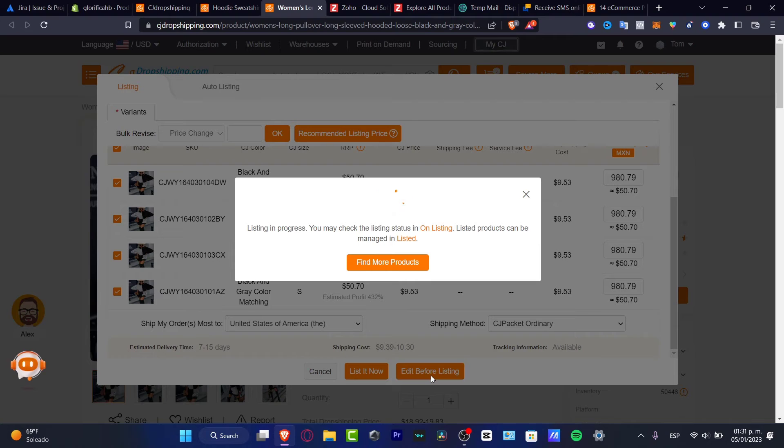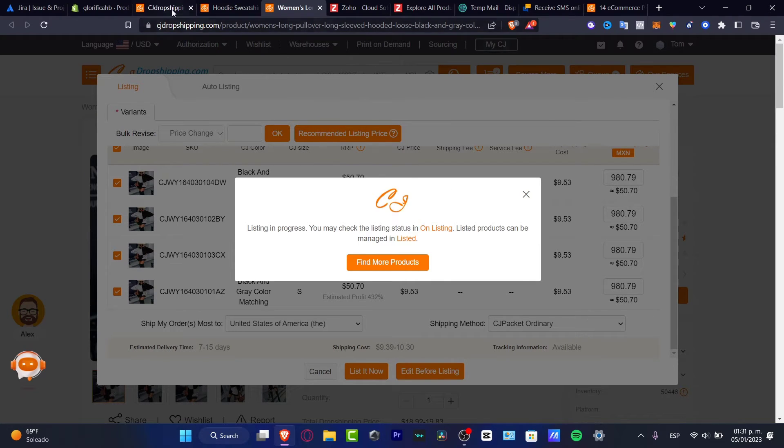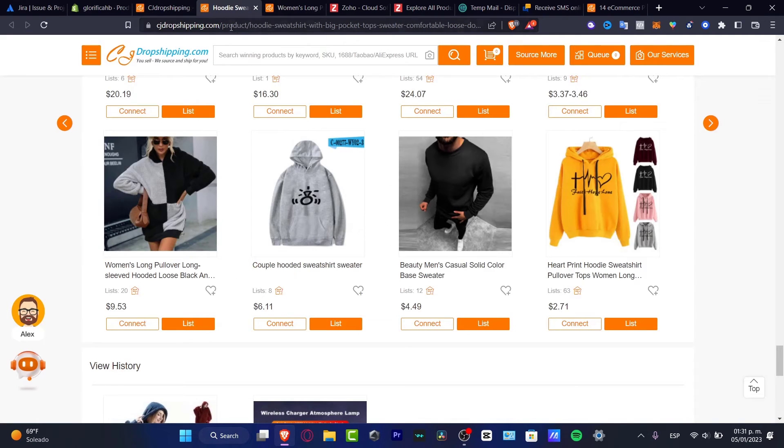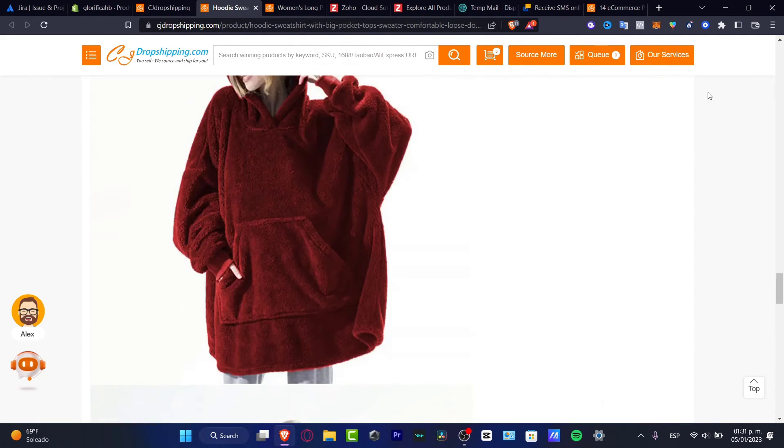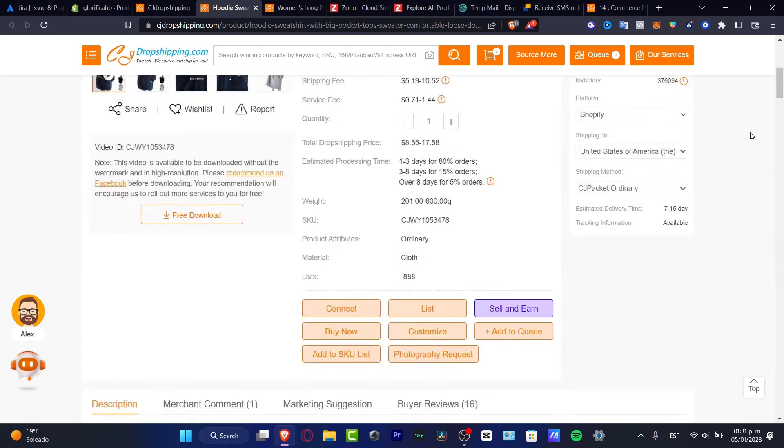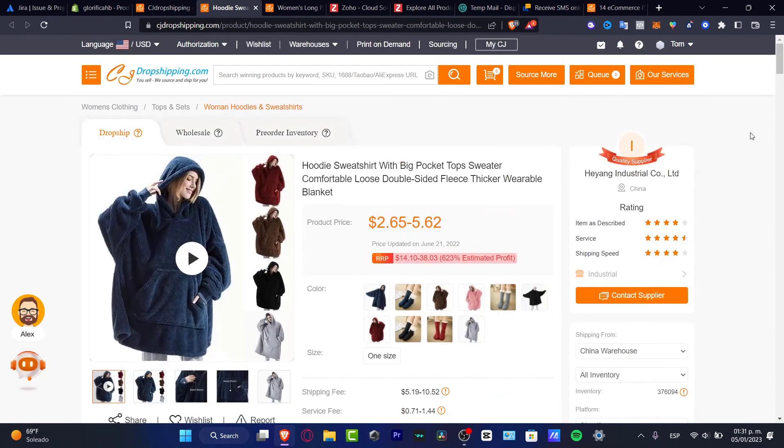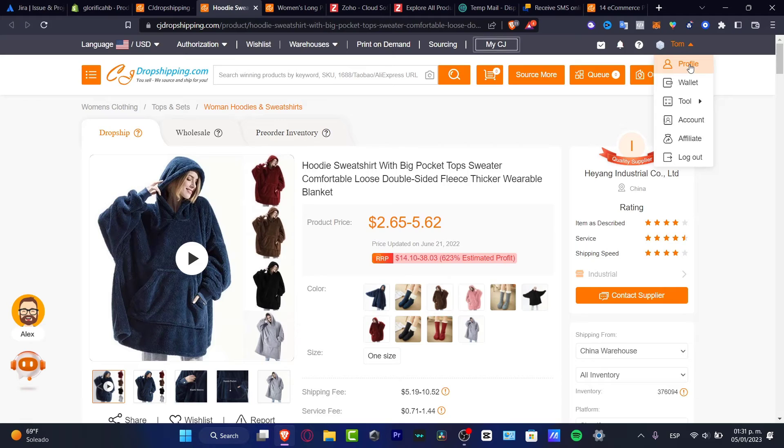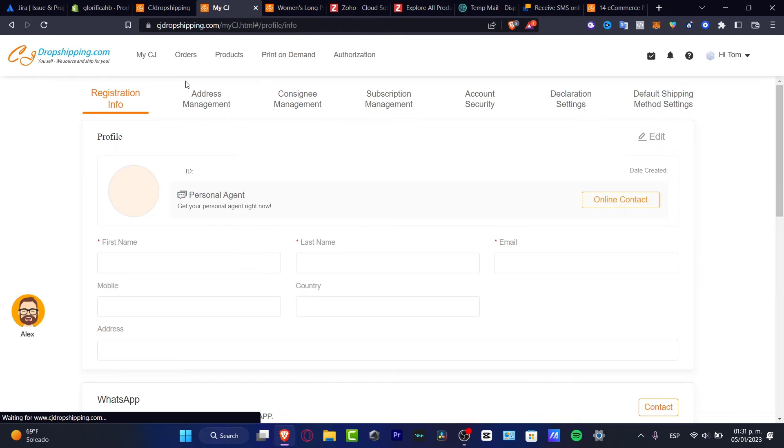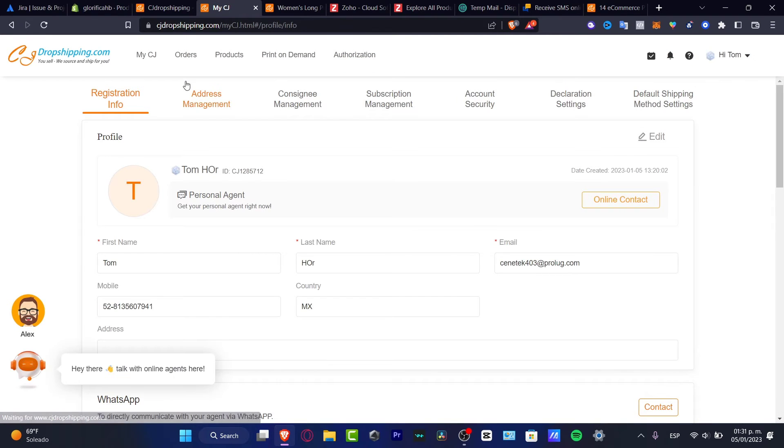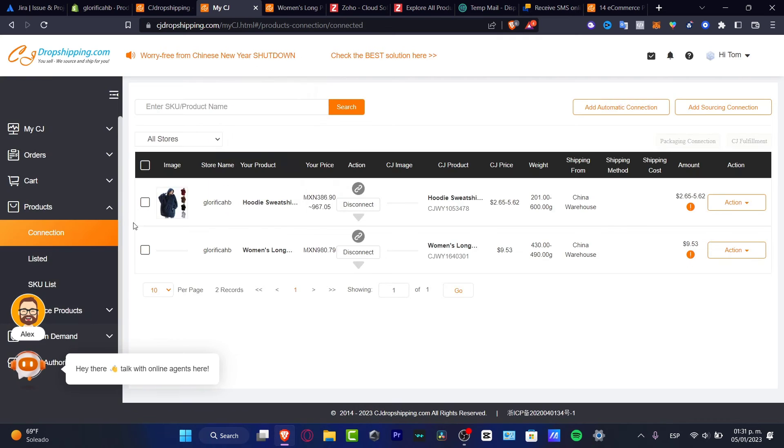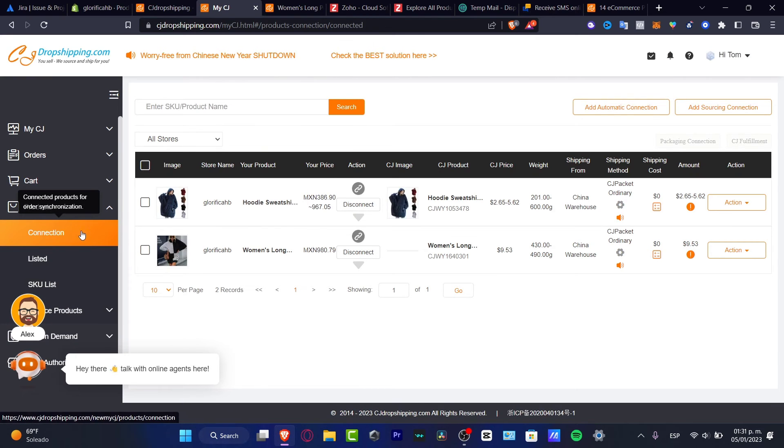After this has been successfully added to our list, what I want to do is go into my CJ dropshipping. Here I want to go into my account. I want to scroll all the way up, look for my account, look for my profile. Here you want to look for your products. Here it is, product. I want to look for connection.